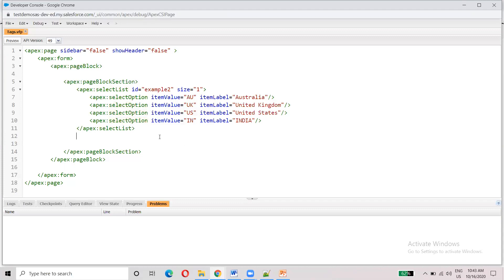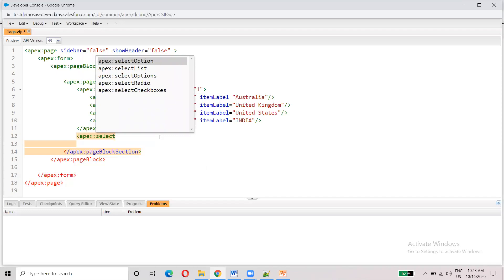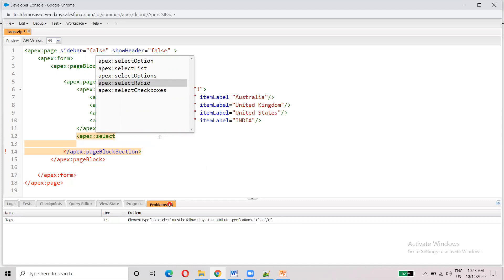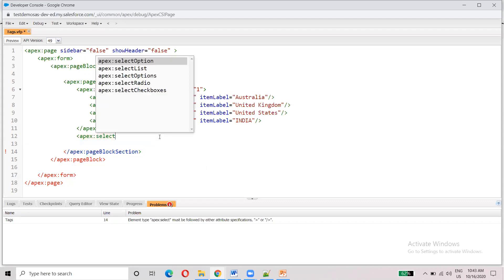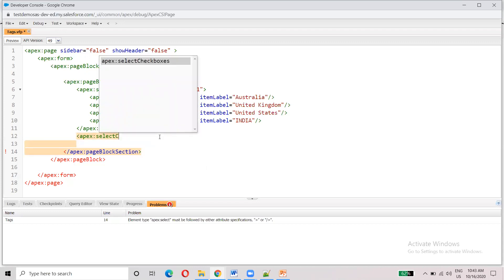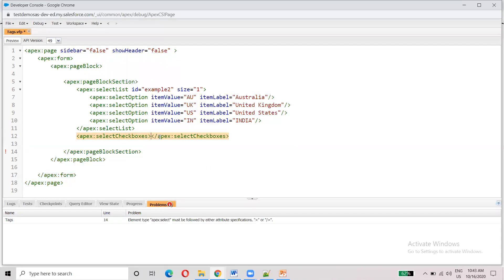Okay, so this is a select tag. In this select tag, there are other tags as well. There are checkboxes — you can use checkboxes. You can use radio buttons. You can use checkboxes and select tickboxes.